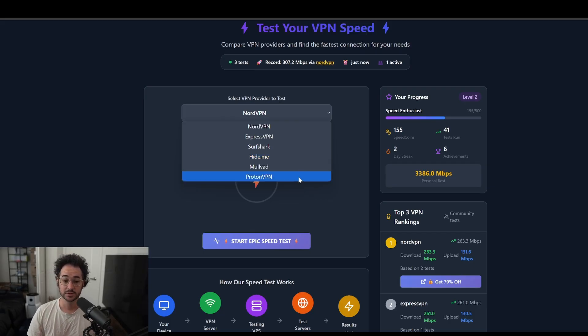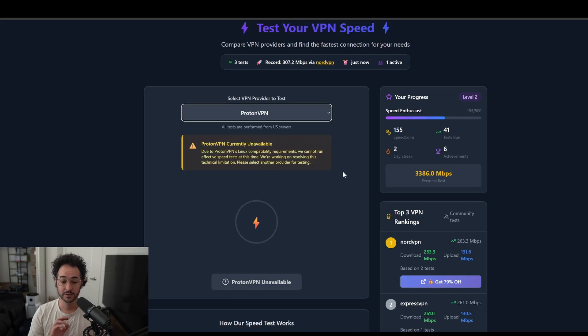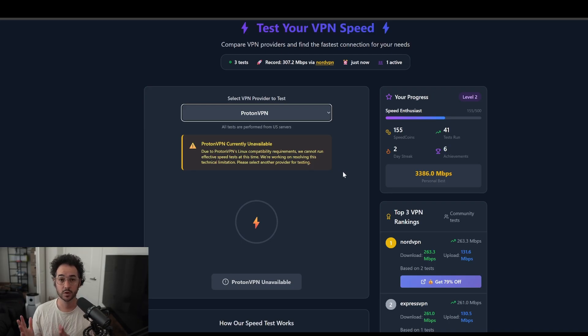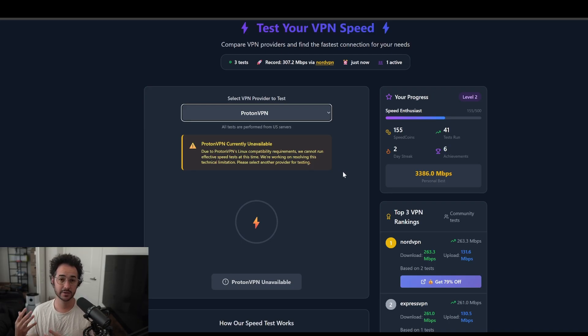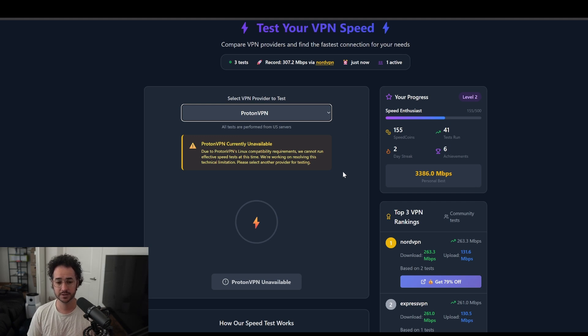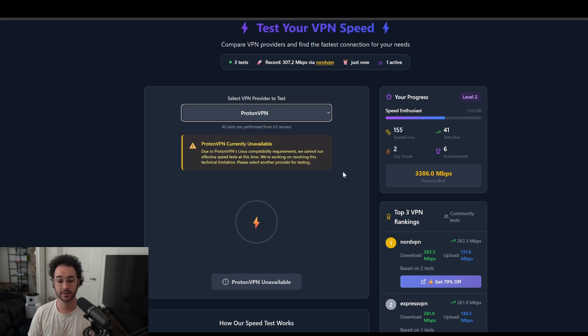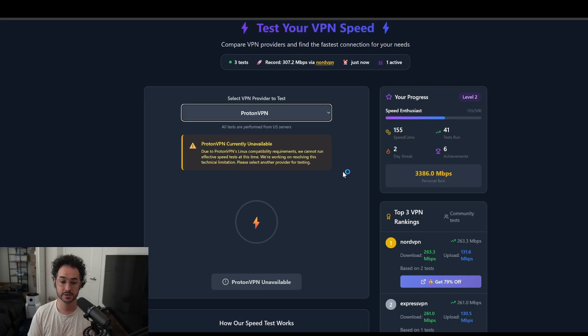And stuff like Proton, I still haven't been able to get working. For some reason, Proton works when it's the only VPN in the Docker container. But it creates compatibility issues with some of the other ones. So I've been having issues with that. I can't get it working right now alongside the other VPNs. So that's a little unfortunate.